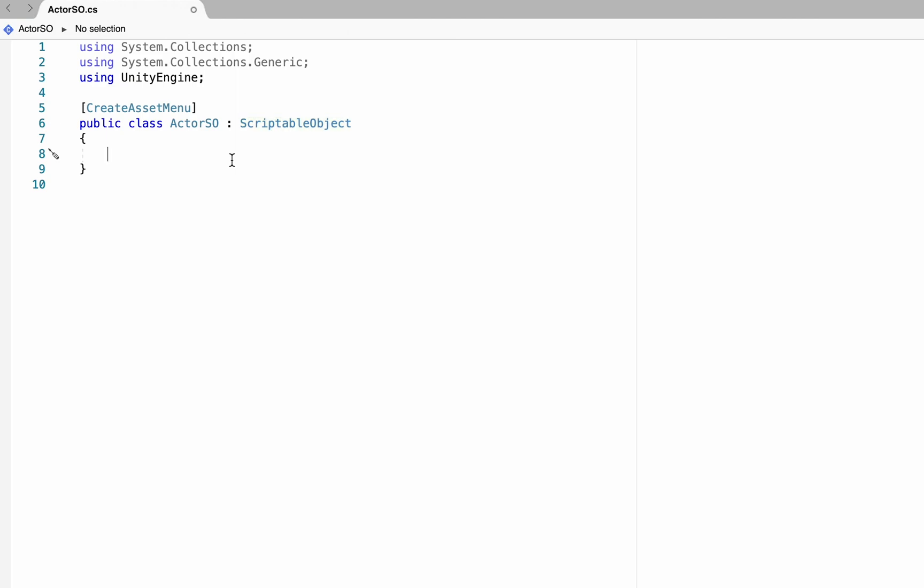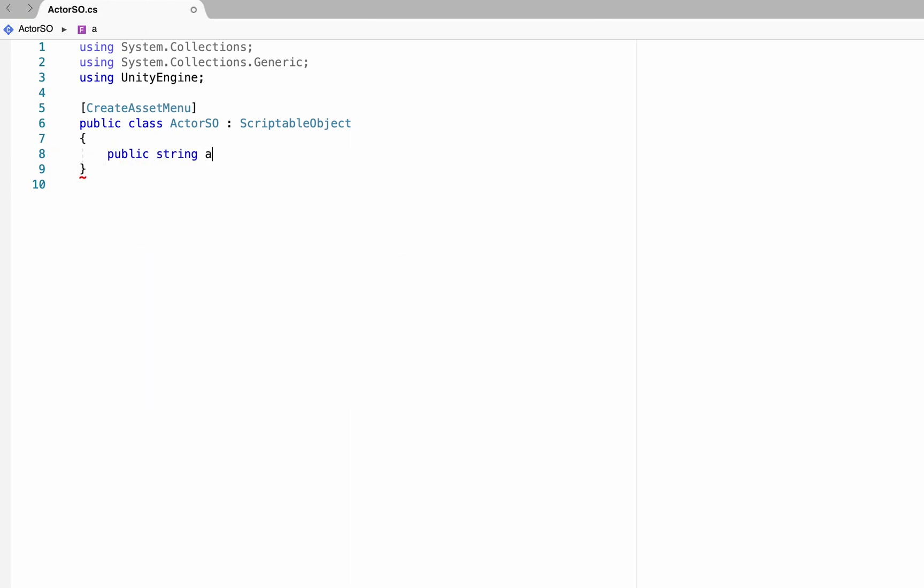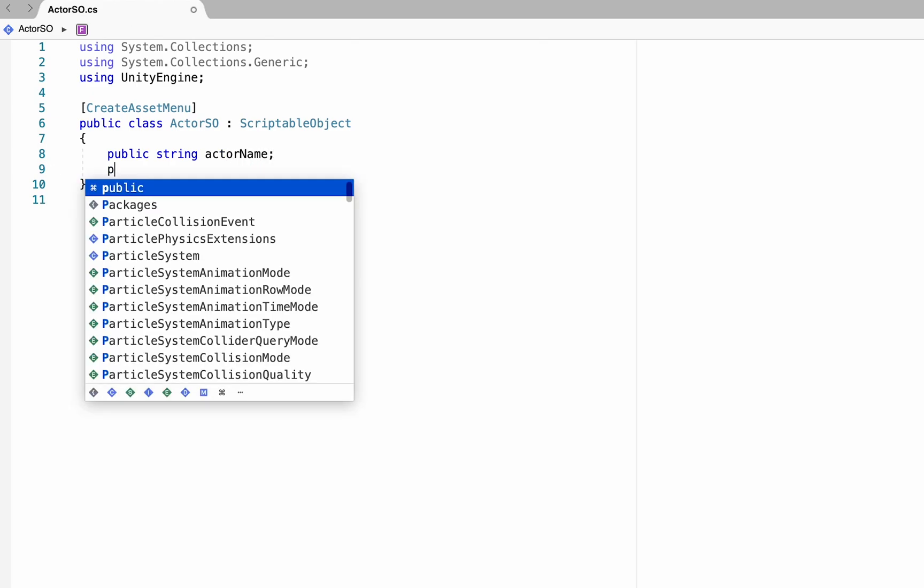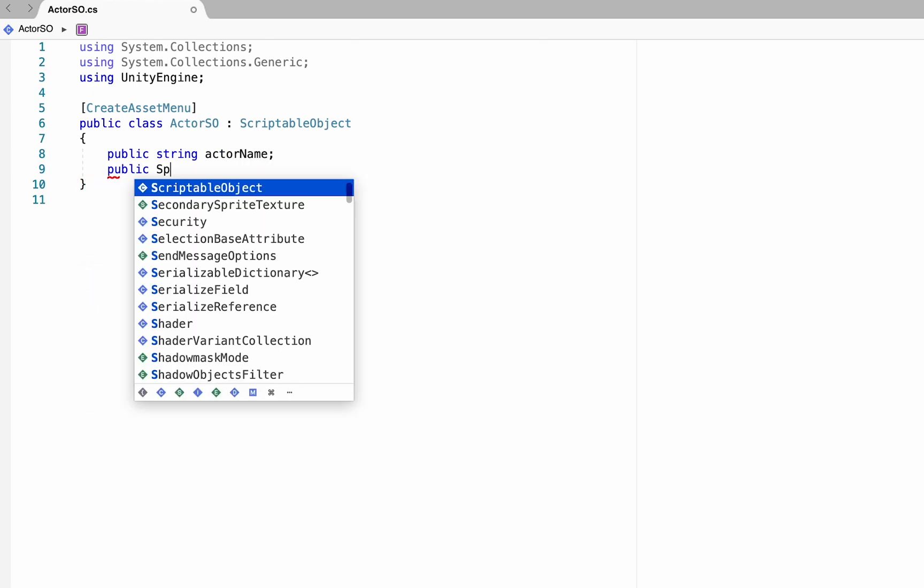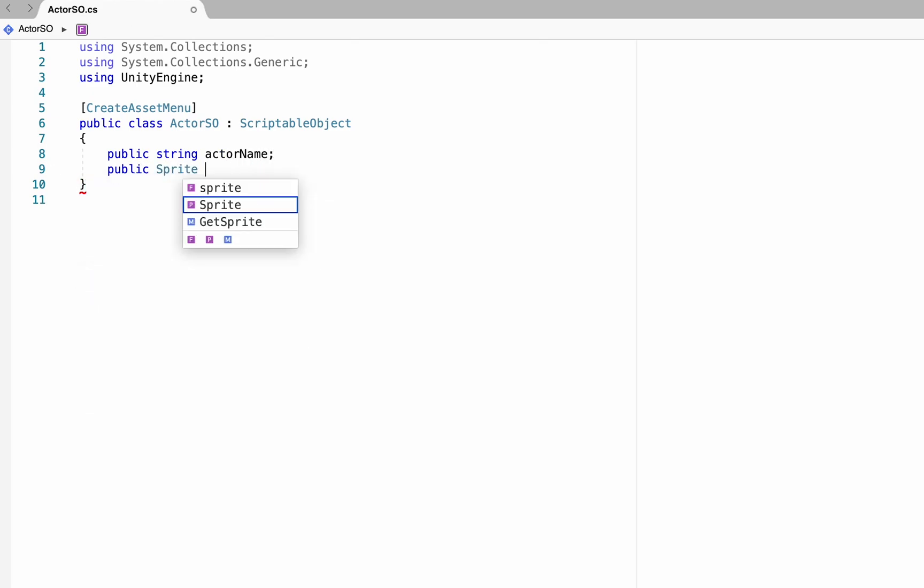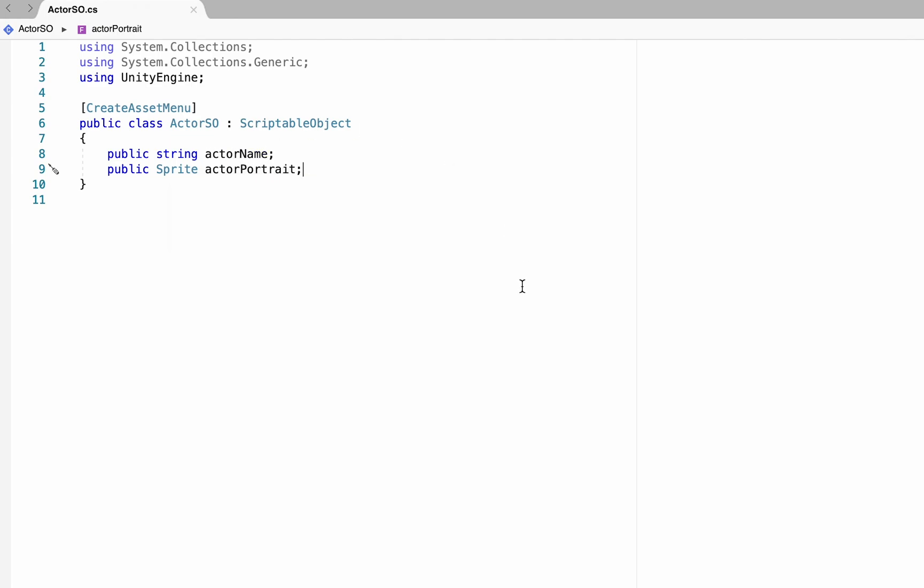At this point, there's really just two pieces of information we need to hold. The first is going to be a public string, which will be the actor name, and second will be a public sprite, which will be the actor portrait. You can save that, and just like that, we are done our first script.